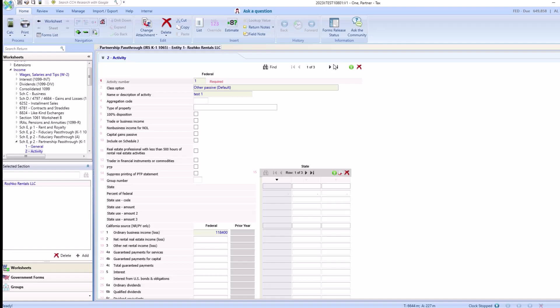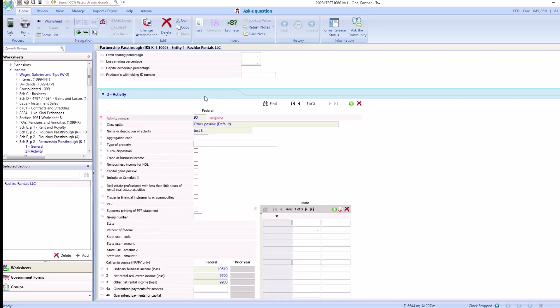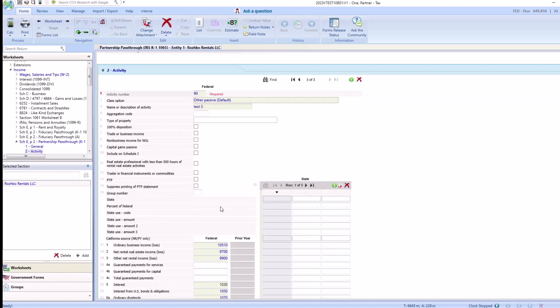Test 1 is here. Then you have activity number 43, test 2. And then you have activity 90, test 3.